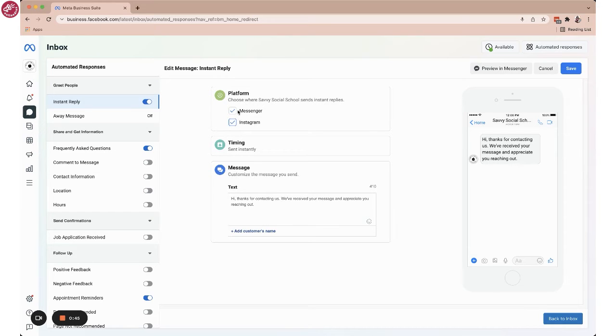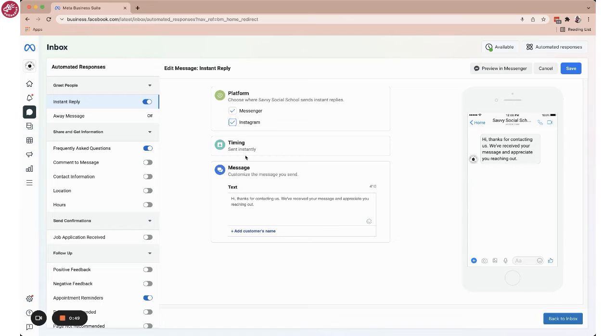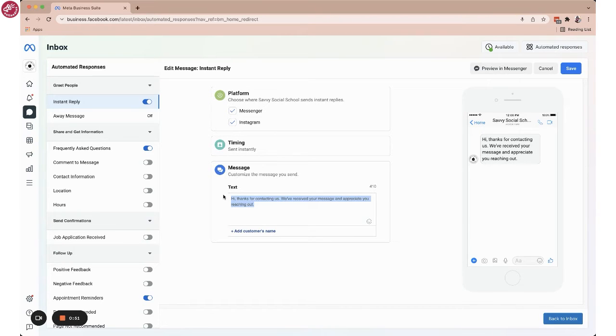In this case, I want it to go out both through Facebook Messenger and through Instagram. I do want it to go out instantly and I have my message that I want to send here as well.